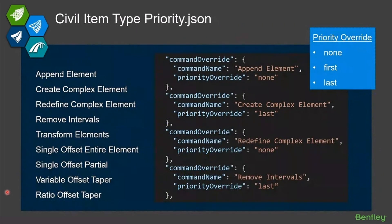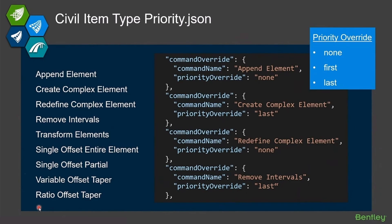Here's a snippet out of that file of what it looks like. It specifies a particular command and what that override is. The overrides can either be none, first, or last, and these are the various commands that this prioritization works on — so how you want them to behave when you are doing things with item types.